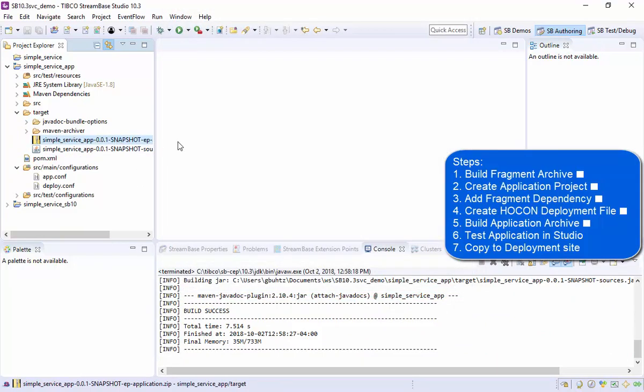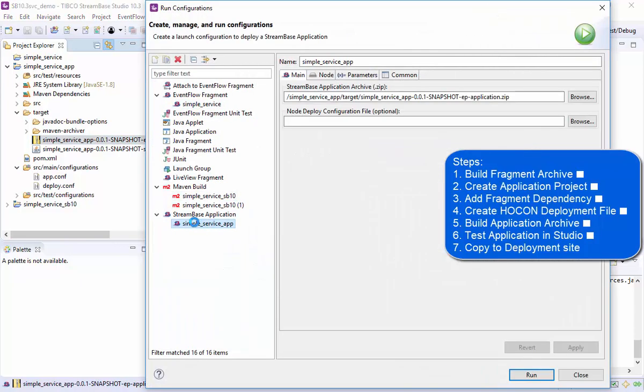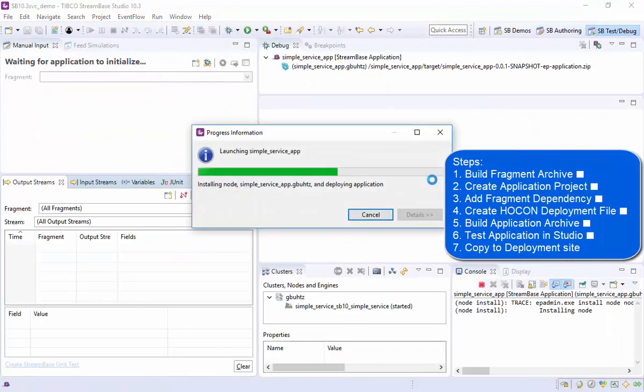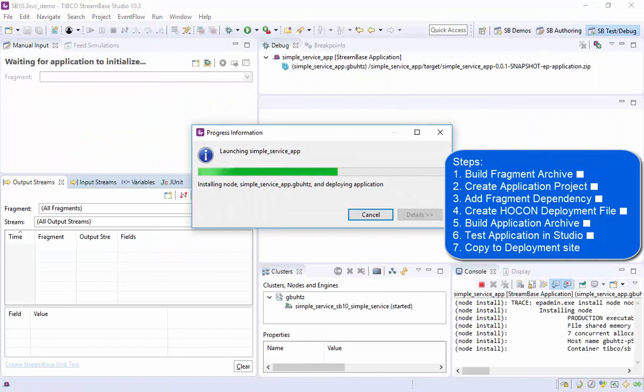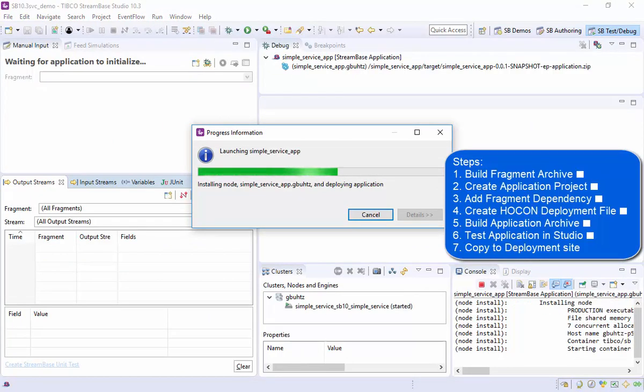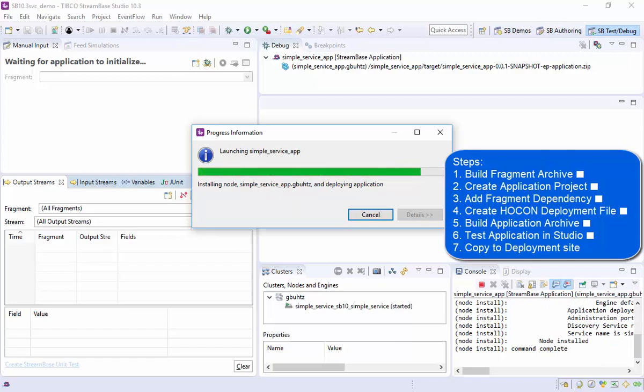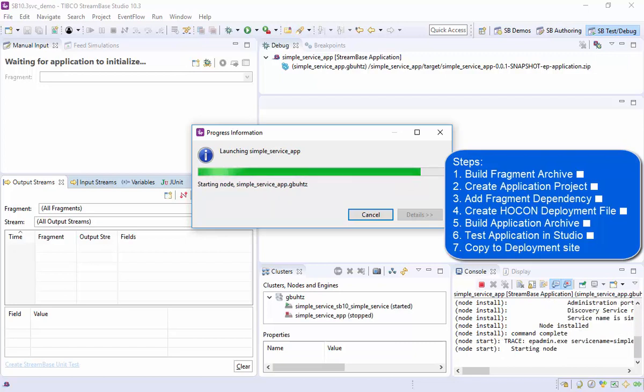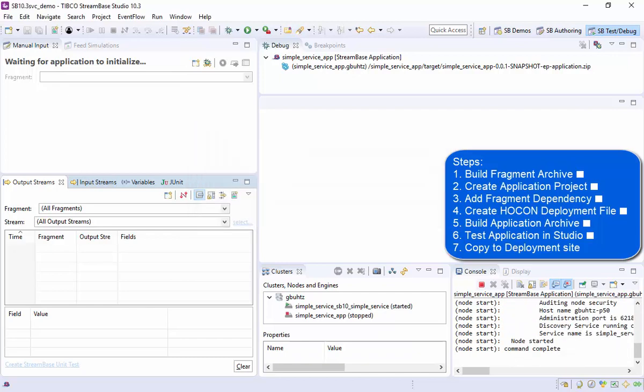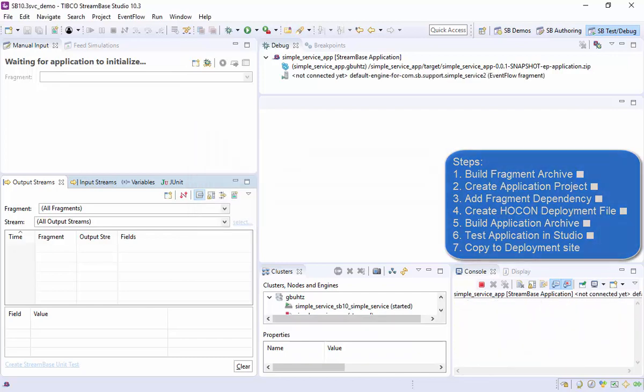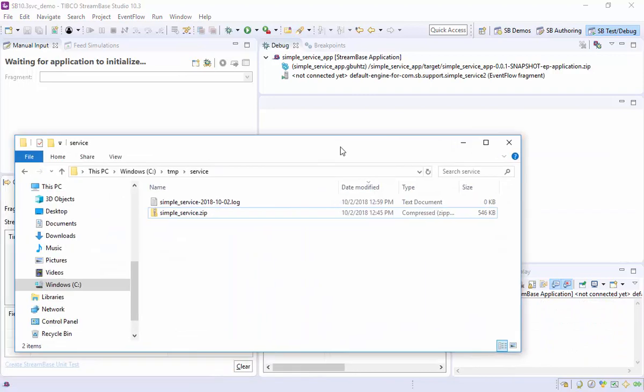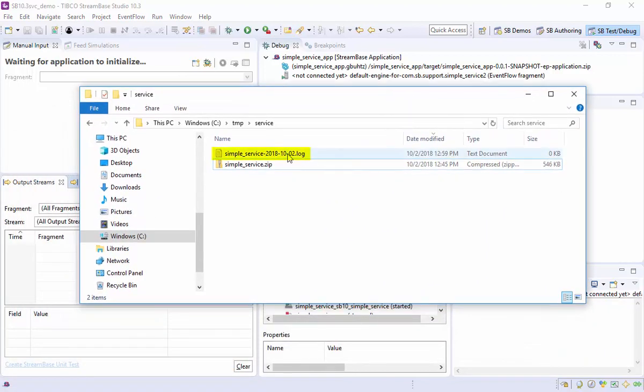The application archive can be run in Studio to confirm our setup, by using a run configuration. And we'll see the log file format is using the time format from the deployment file.